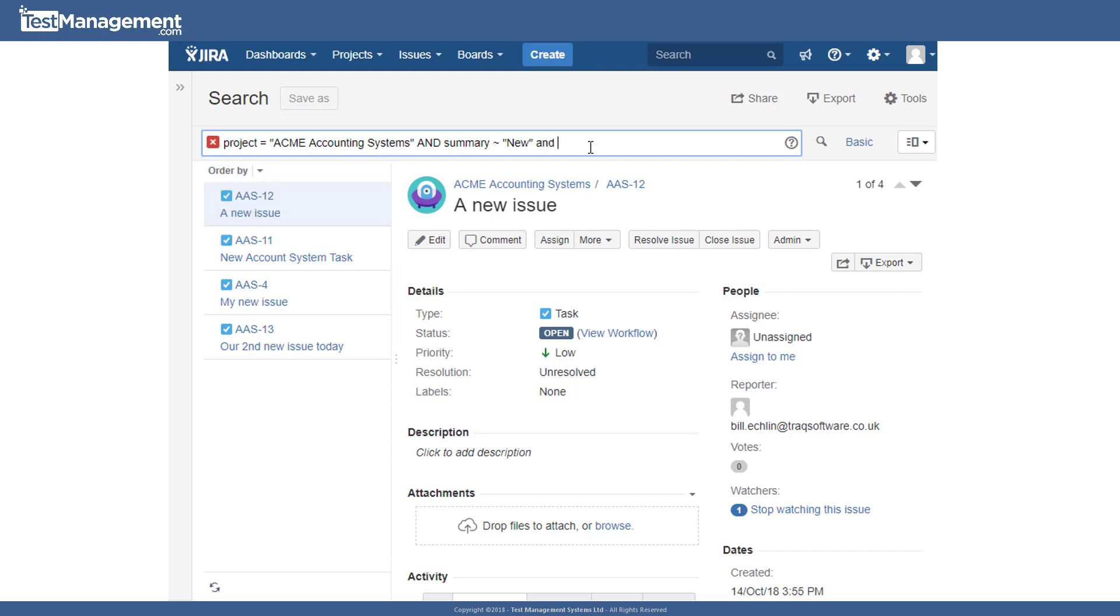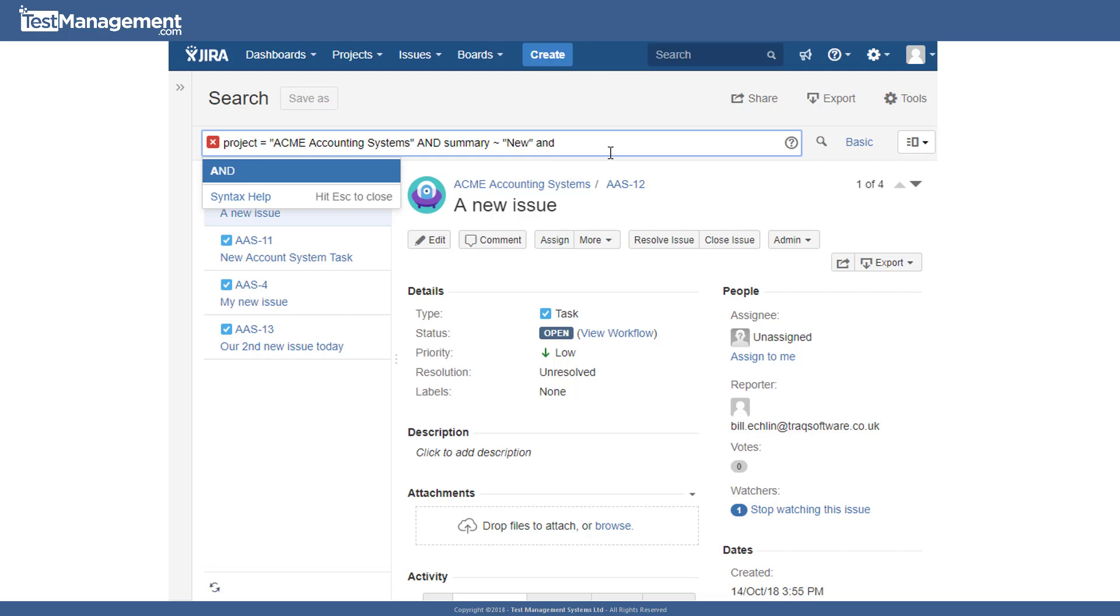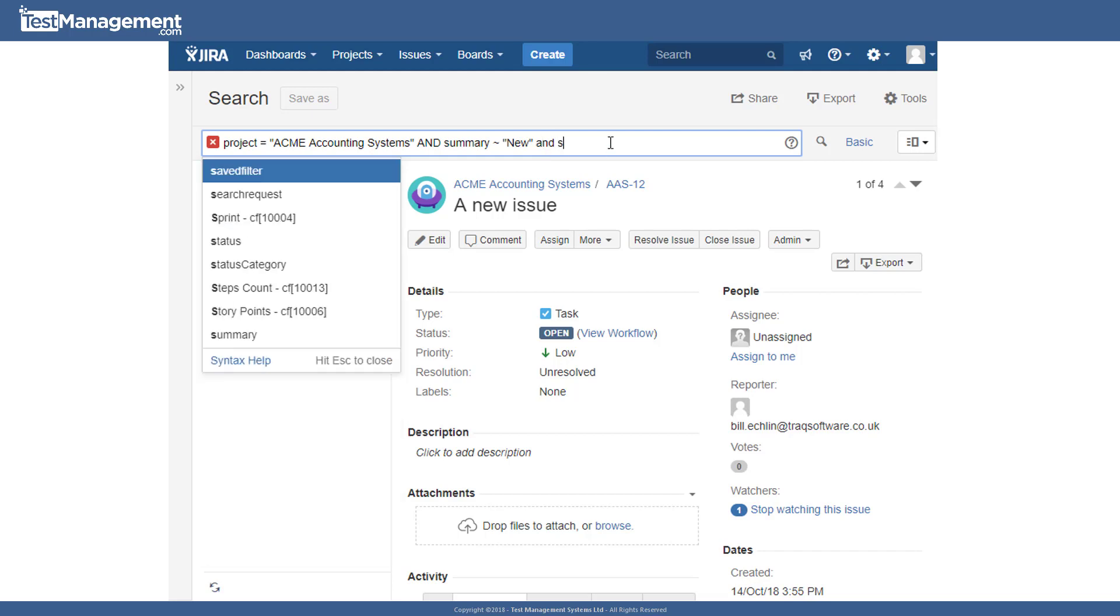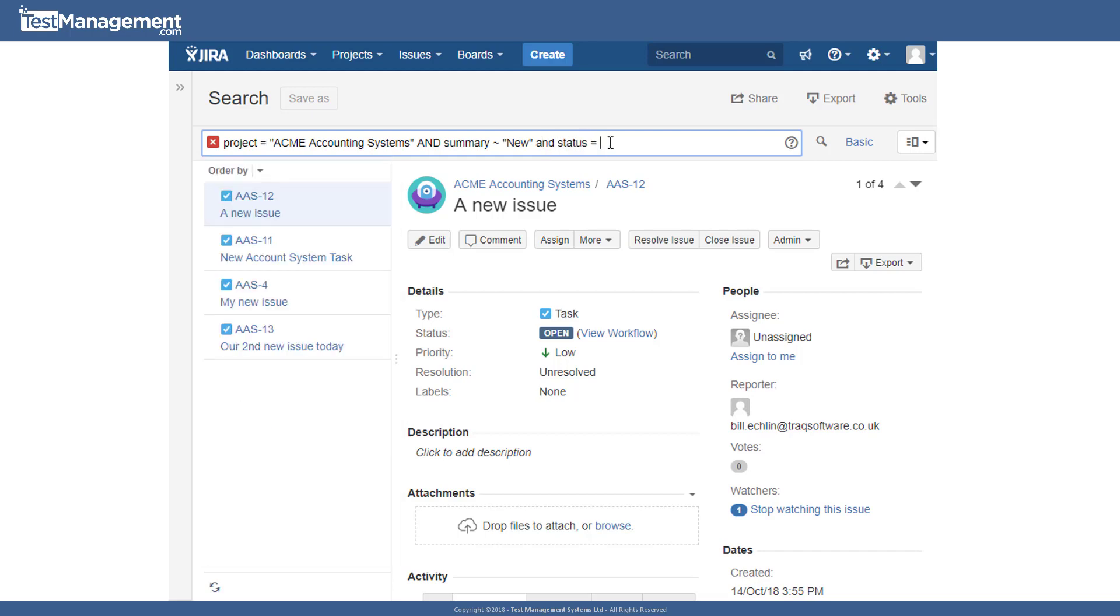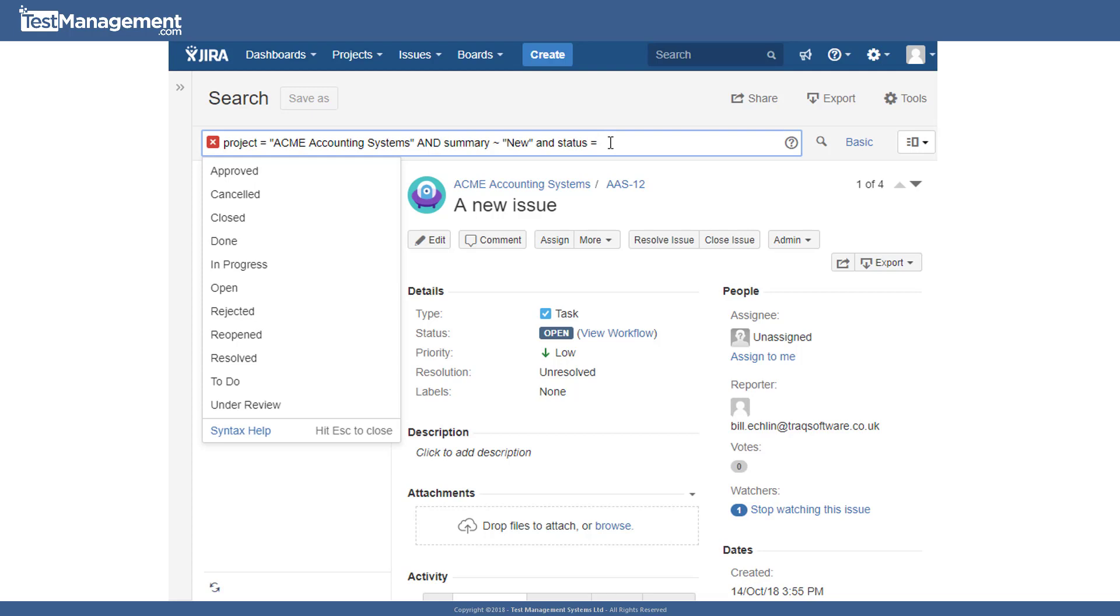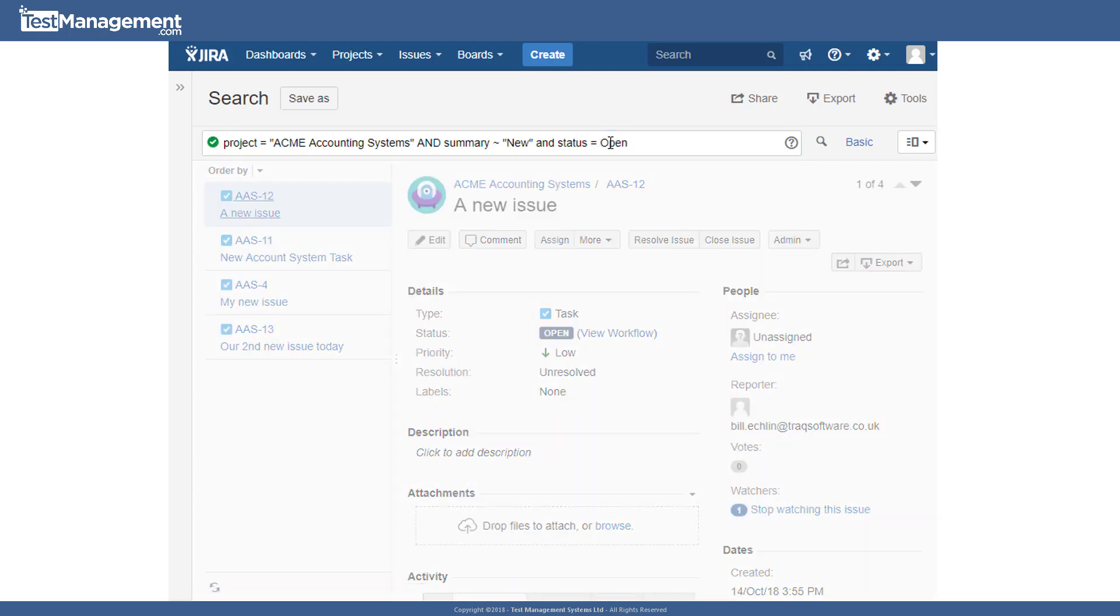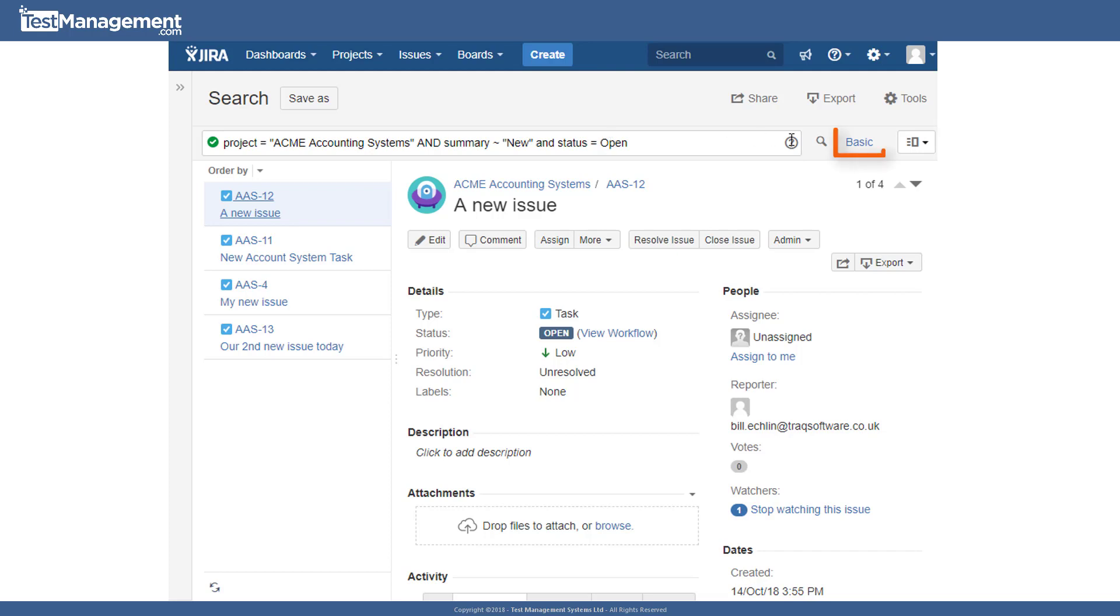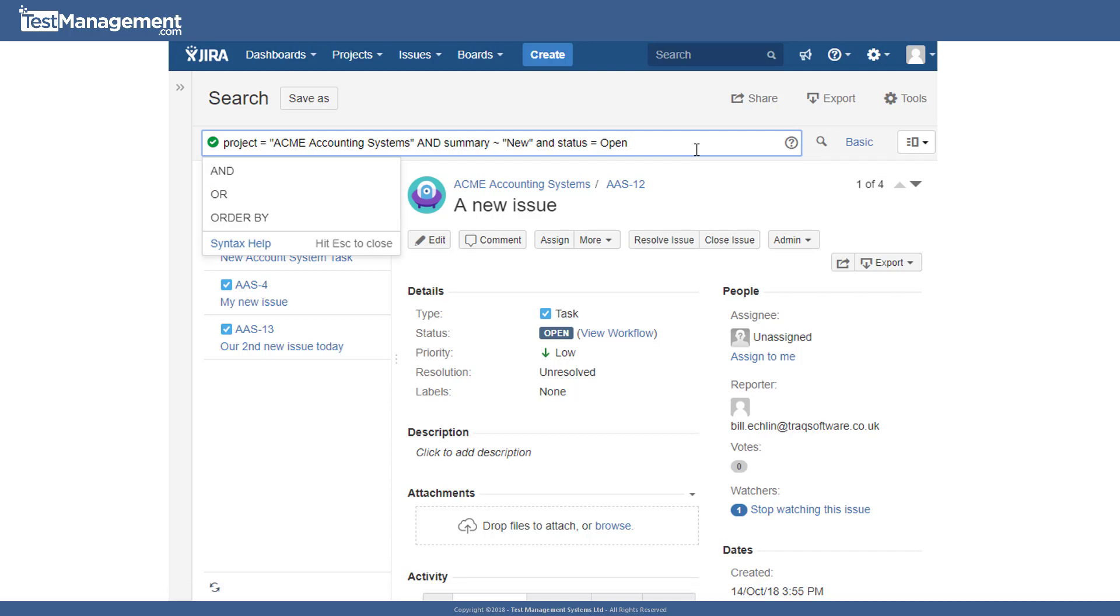And again, we can build this up as far as we like using the Jira intelligent syntax help here and include other things like status equals open. So needless to say, things can get a lot more complicated than this. But starting out with the basic Jira search capability and flipping between advanced and basic will start to give you a feel and an understanding of how to construct these queries.